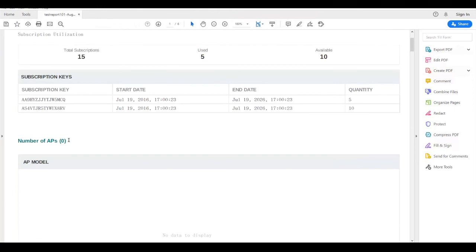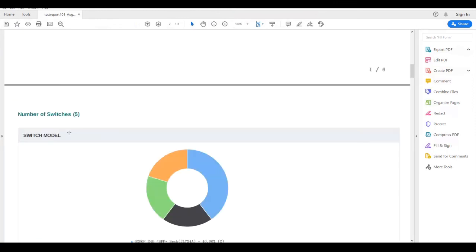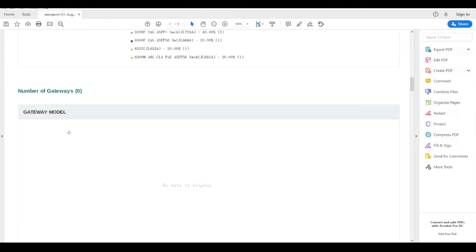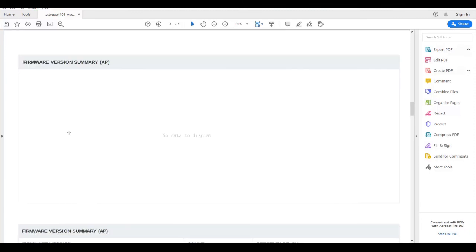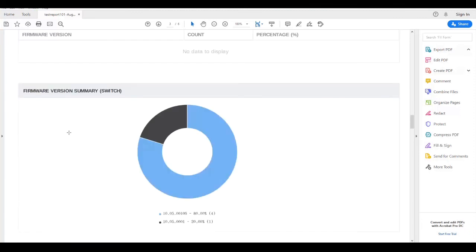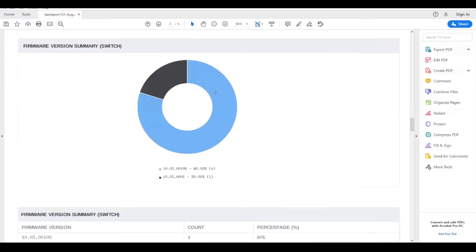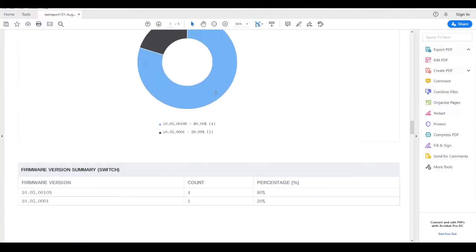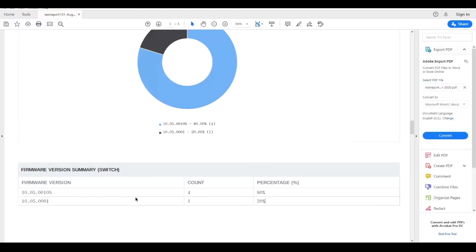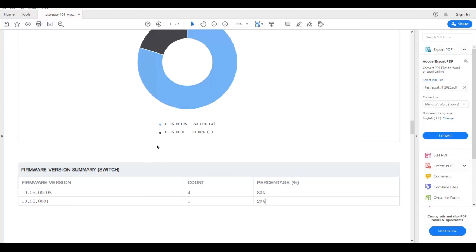I can see my APs, but I'm concerned about switches. That shows the switch models. Later on I can see the actual firmware version of the switches. I can see I have 80% of my switches running 10.5.10 and then I have one running 10.5.1. So then I know I need to go update that one switch to make sure that all of my switches are on the latest firmware. That's something handy with the report, how we can utilize reports for our inventory from Central.